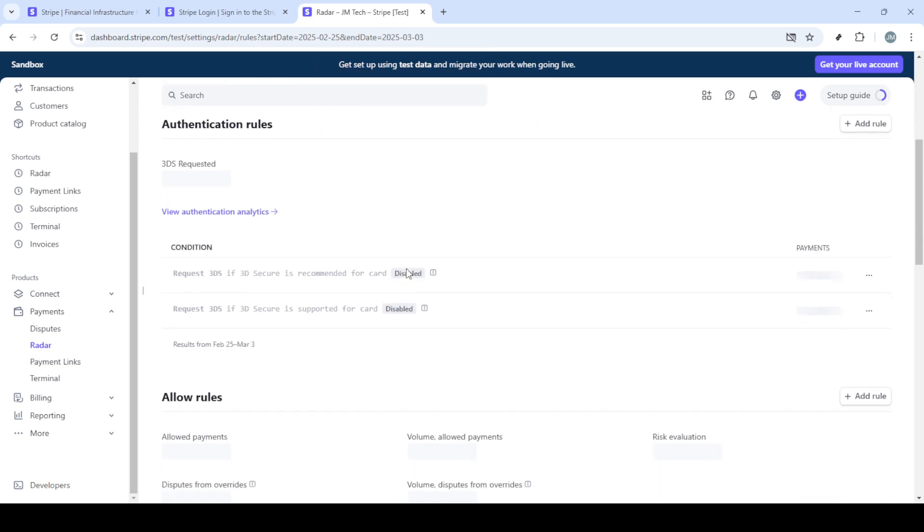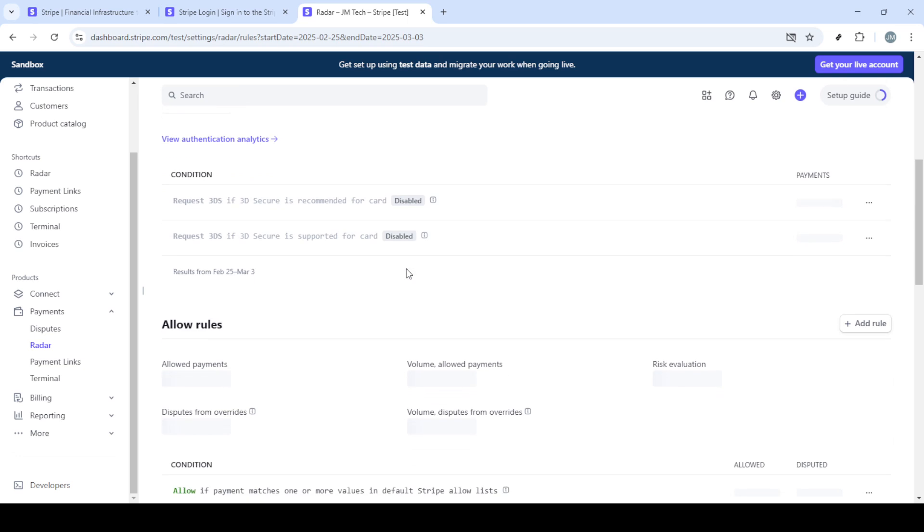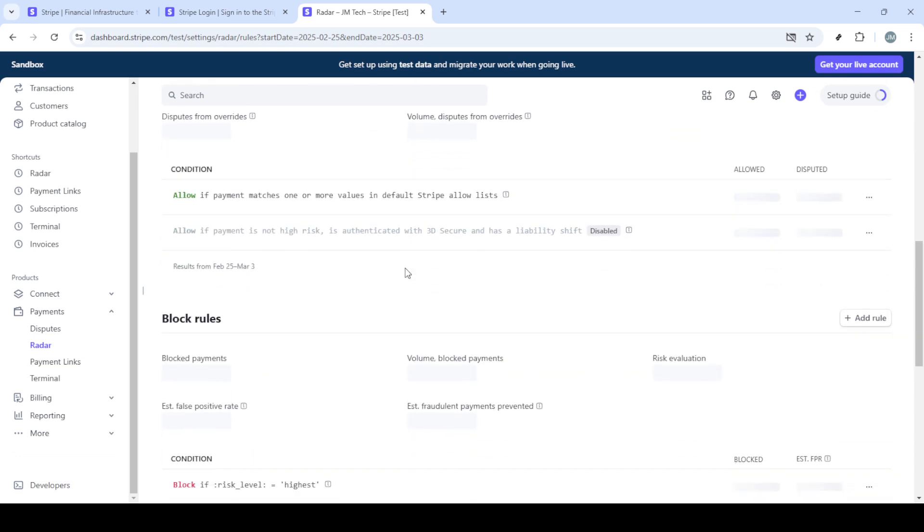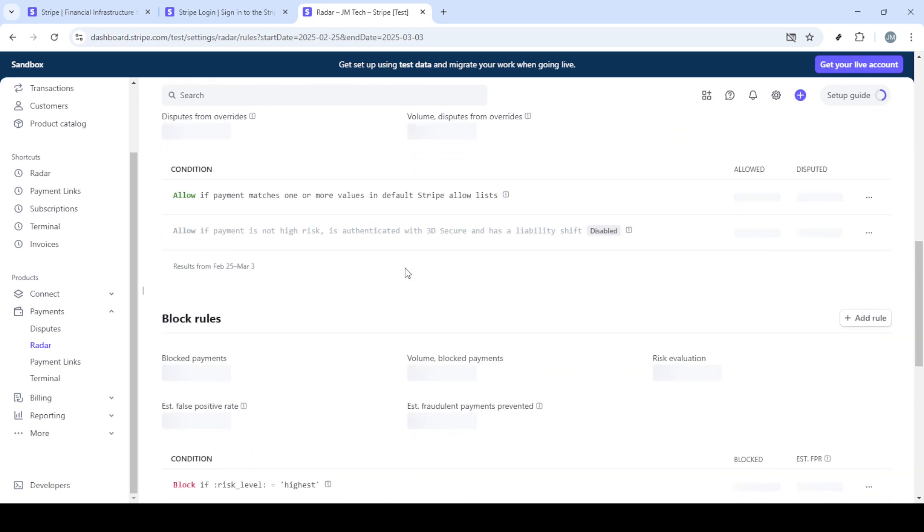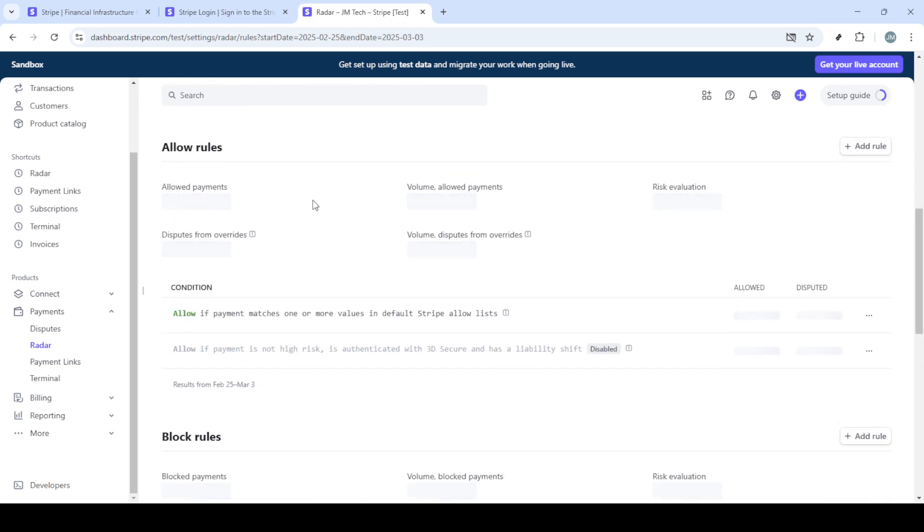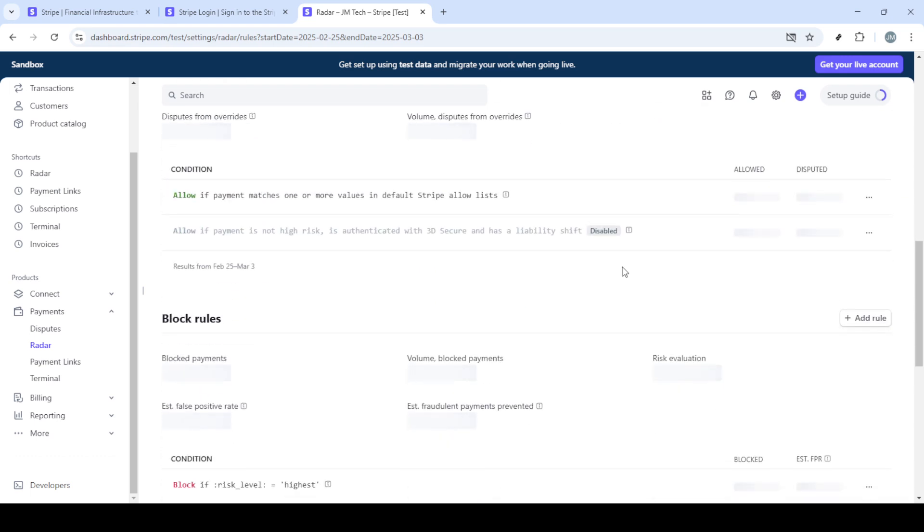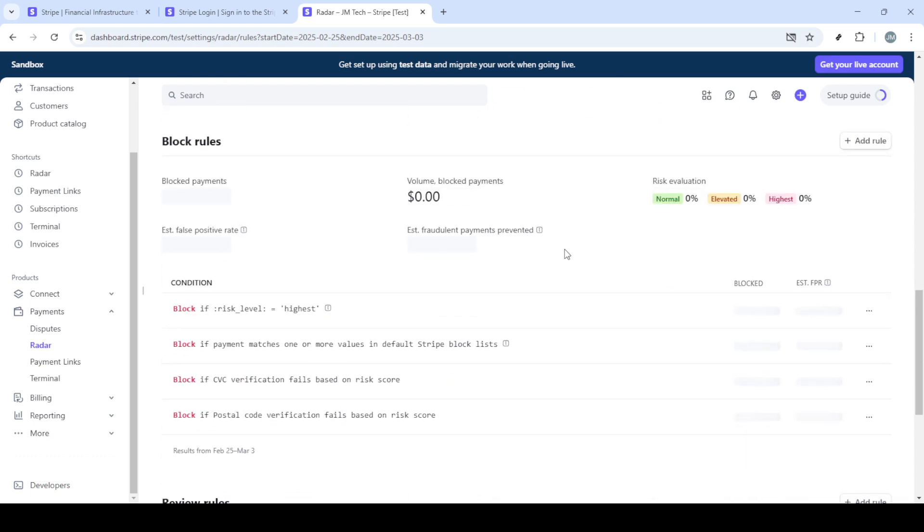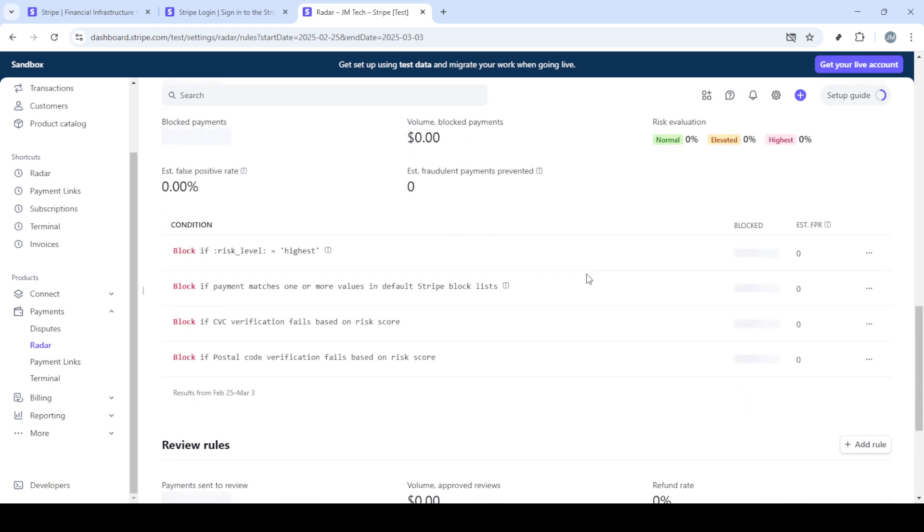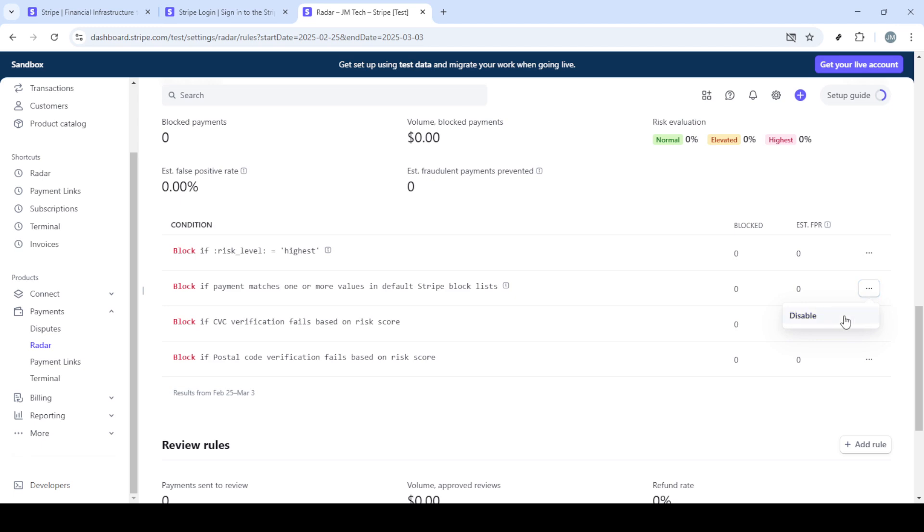When you're in the radar area, click on Rules. Here, you'll find the comprehensive set of options to tailor fraud protection that fits your needs. To access the block rules, scroll down a little. This is where you can enable or modify different rules to align with your business's security needs. You'll notice three small dots somewhere near the block rules section. Click on these dots. They will reveal additional settings and options that you can alter.